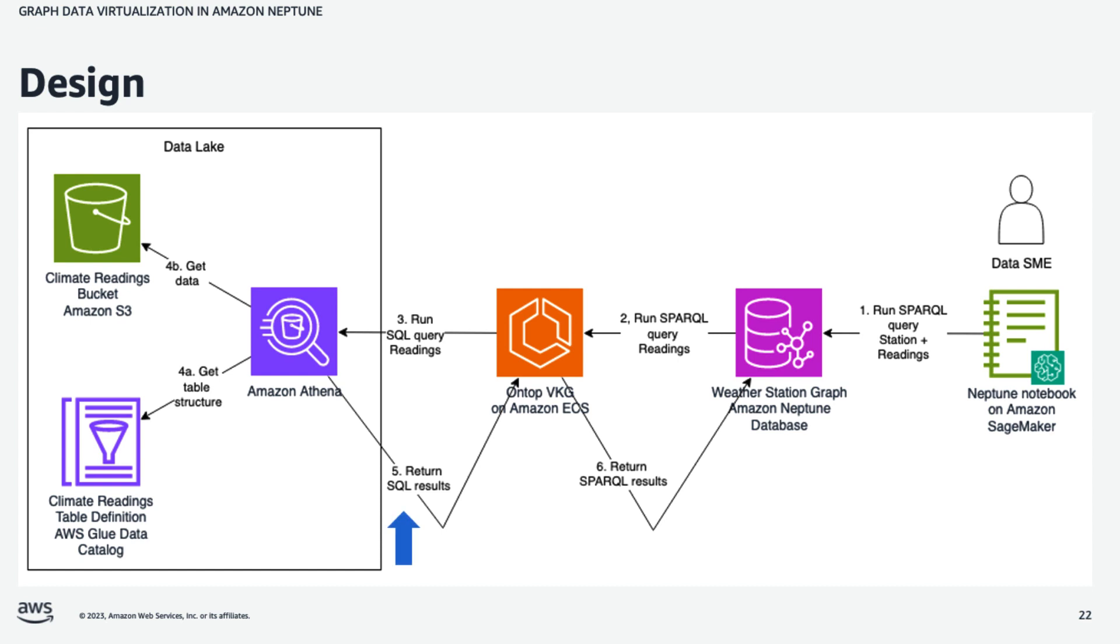Athena will then return back the SQL results to OnTop. And OnTop, in turn, uses its mapping to translate those SQL results to Sparkle results back to Neptune.